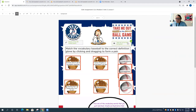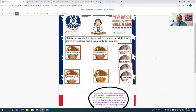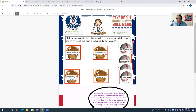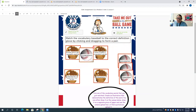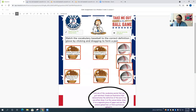Once the students took their break and finished, we came down here and they were able to manipulate the different baseballs and gloves to match definitions along with words to form matching pairs. So they could do a click and drag activity to form that vocabulary.